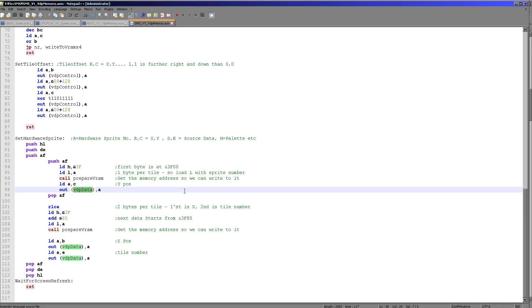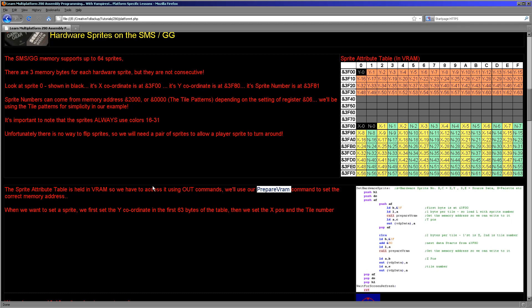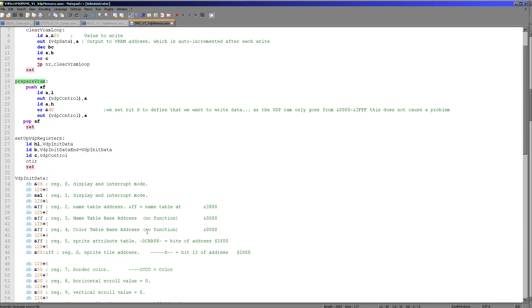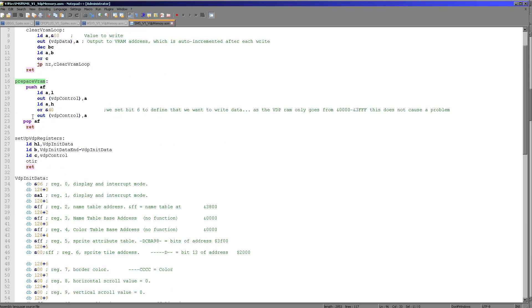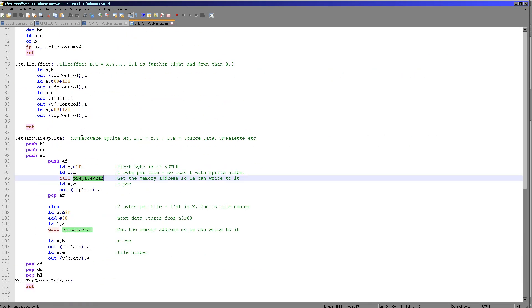So now we need to do the other two. Now there's two bytes per sprite, so we actually need to double A, and we do that by RLC A here. Then we add L to hexadecimal 80, and we need to set H to 3F again here. And so now we will be pointing at the bytes within this range here. So next we write our X position and our tile number. Of course, all the work is being done by this prepare VRAM function here, which is actually selecting the memory address by outing it to the port. So that's really all it takes.